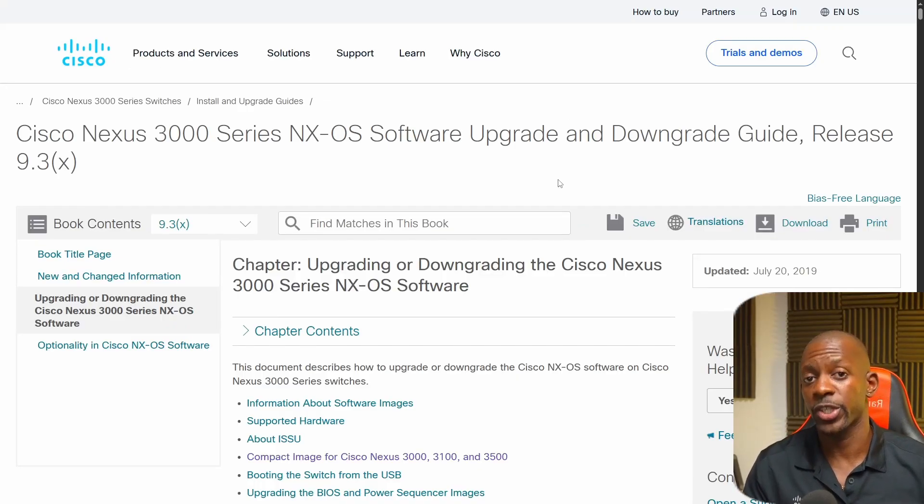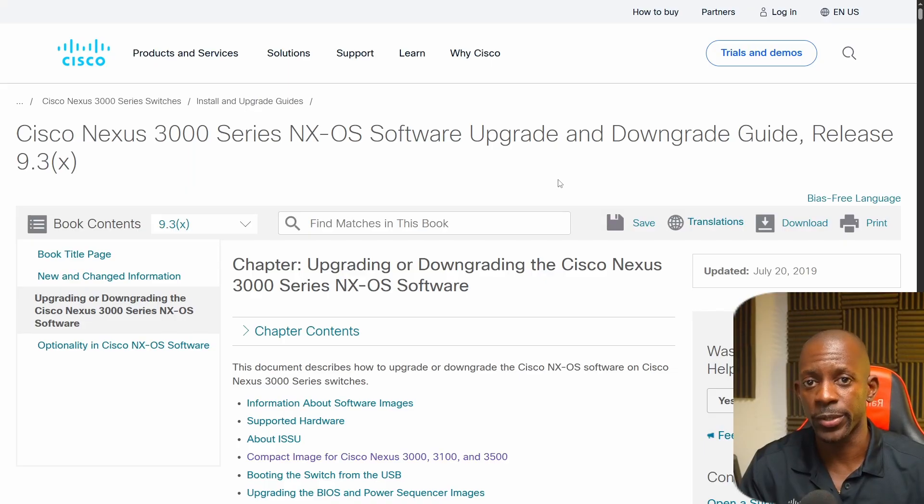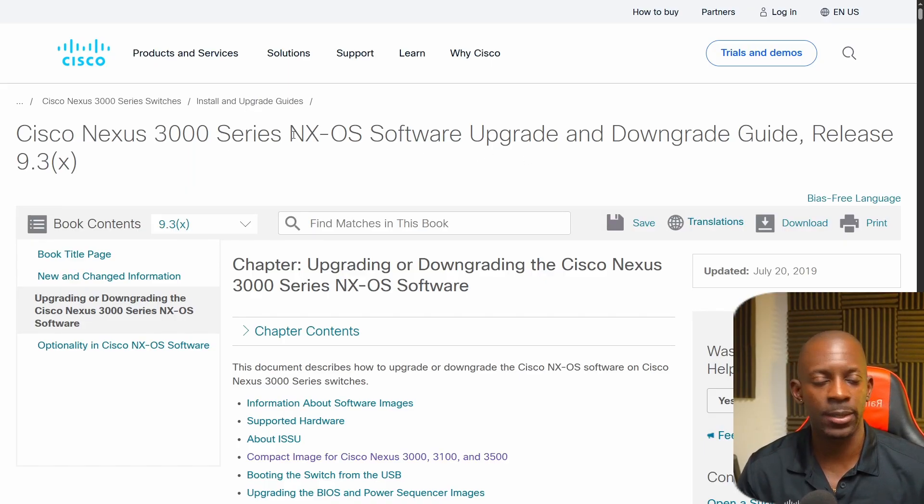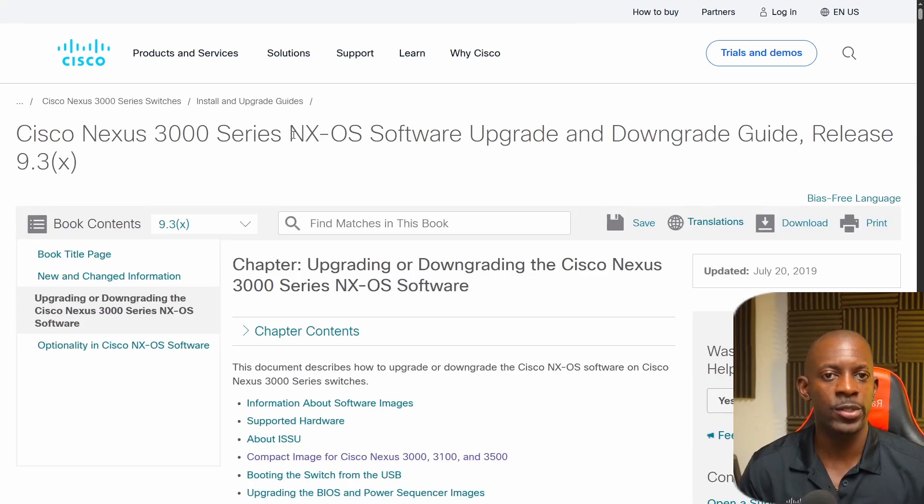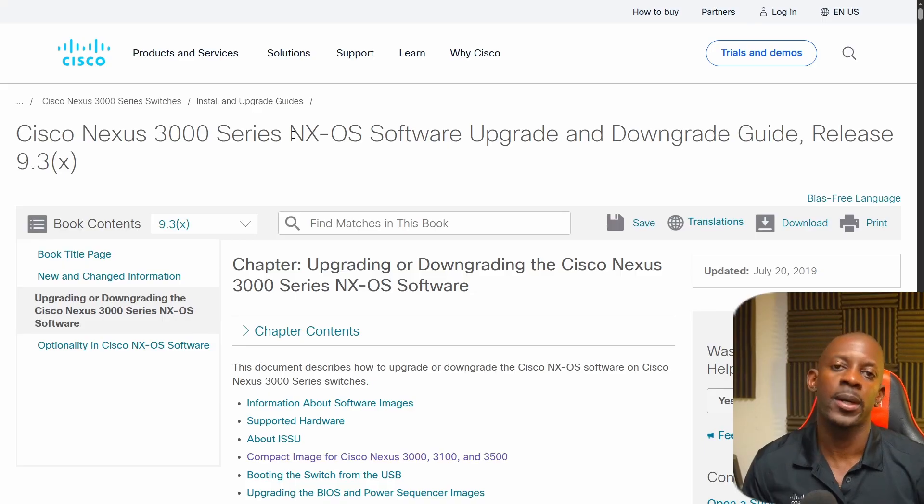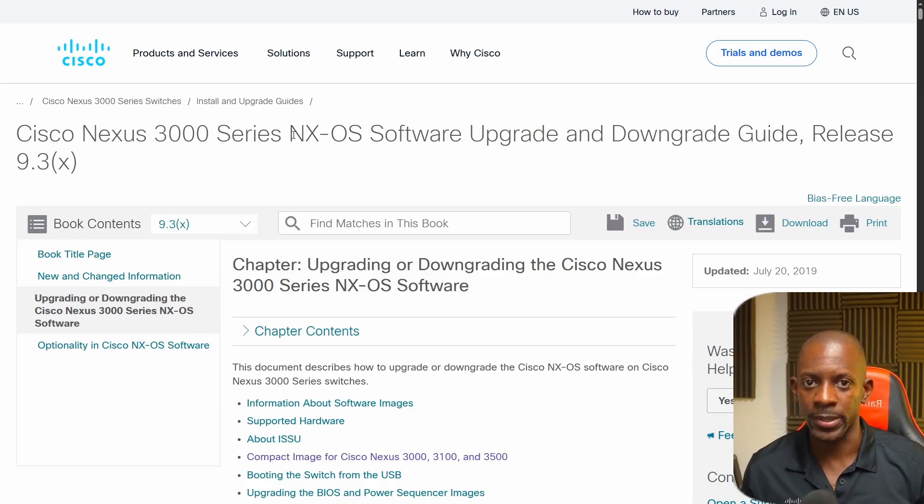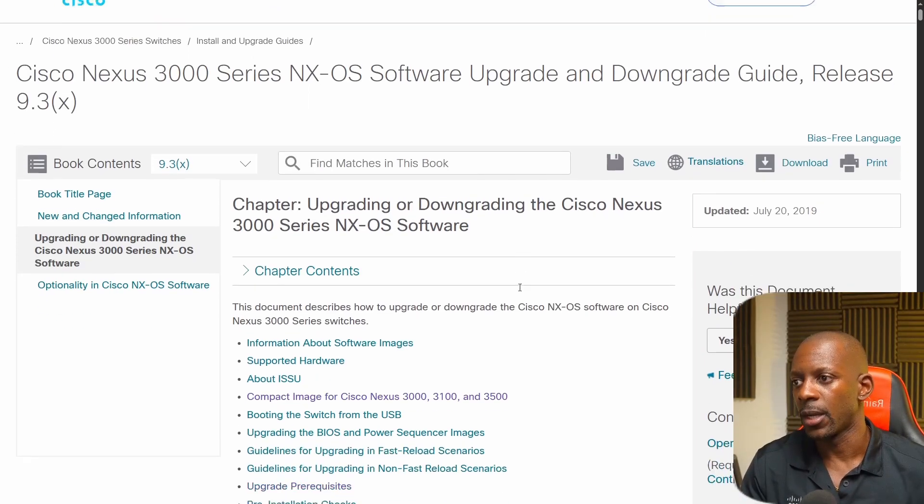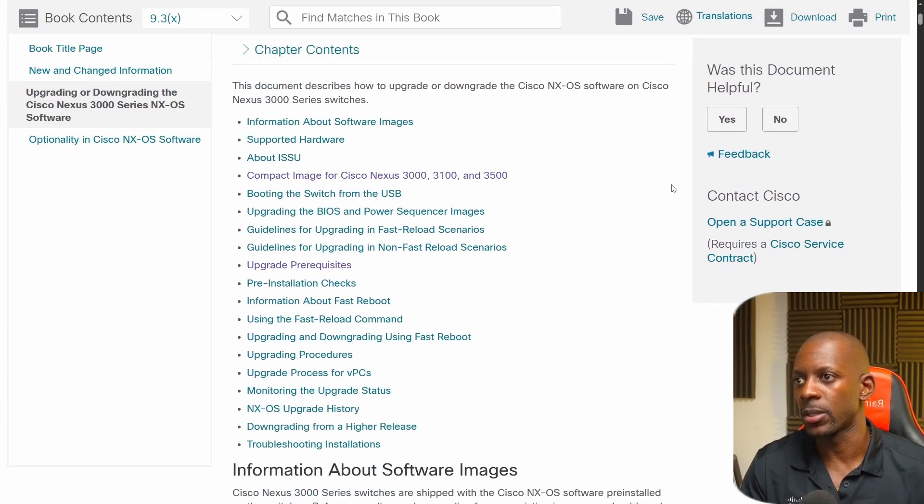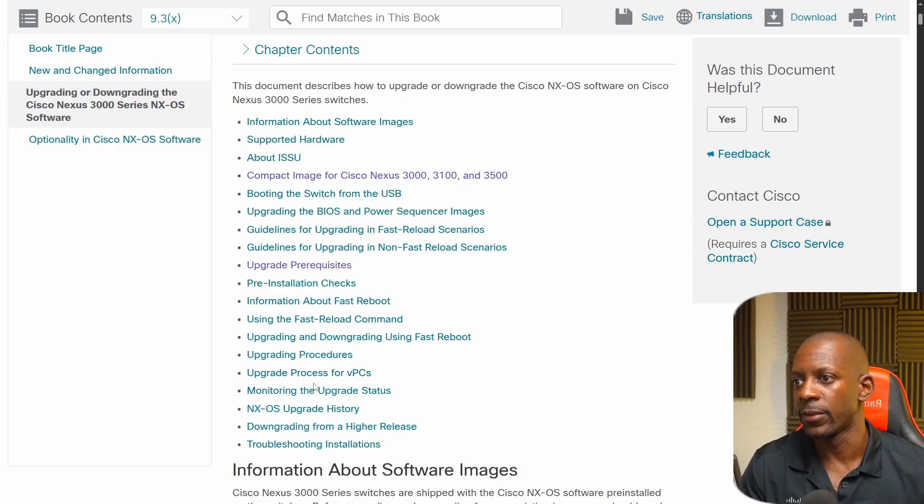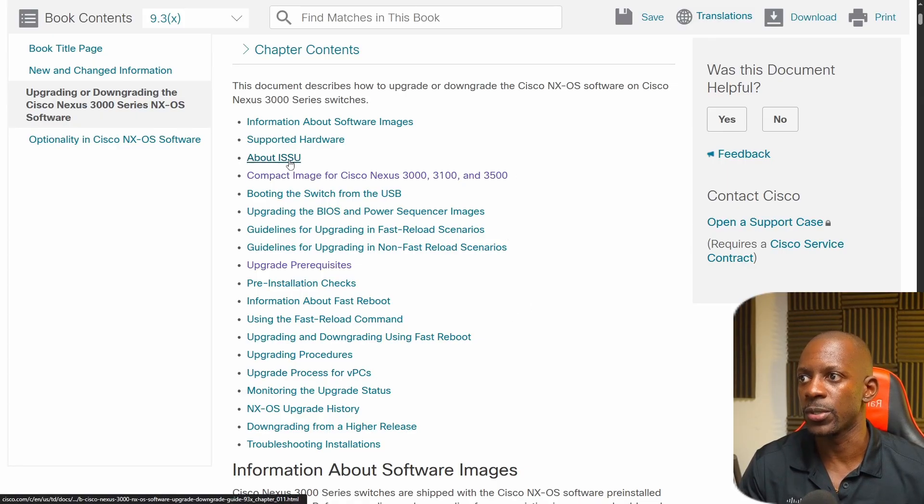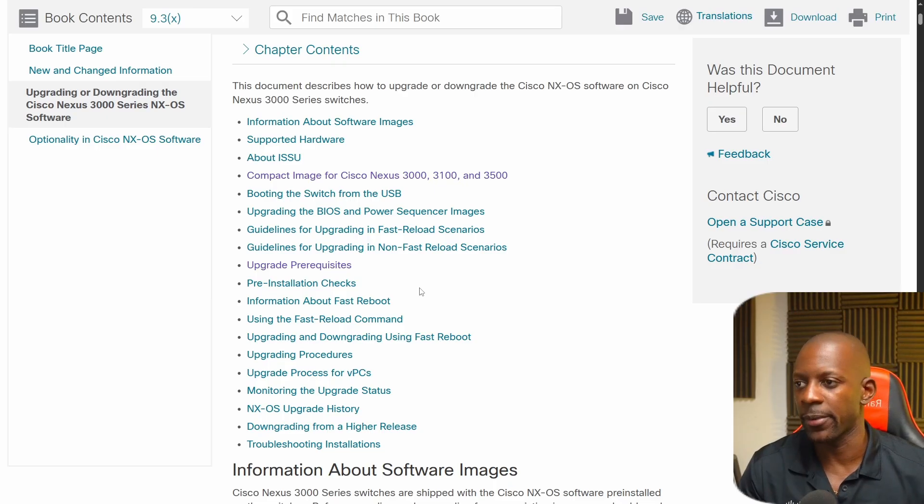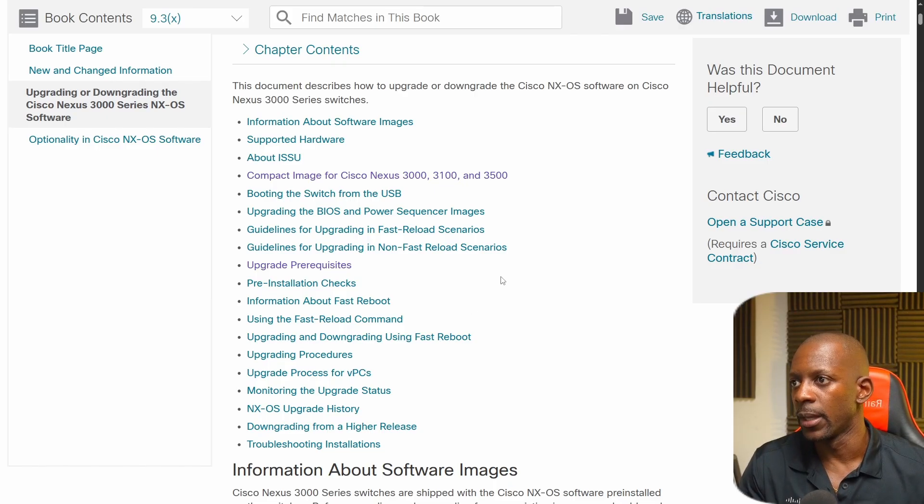After downloading the image, we can upload to the switch. But before we do that, I want to share this document with you. And it is the Cisco Nexus 3000 series NX-OS software upgrade and downgrade guide. Now this document is going to explain in great detail what are the steps that you have to do before starting the upgrade process and also during the upgrade process and post upgrade process. So different procedures, like for different scenarios, for instance, with VPC and in case you want to use ISSU. So there is a lot that I recommend you take a look at.